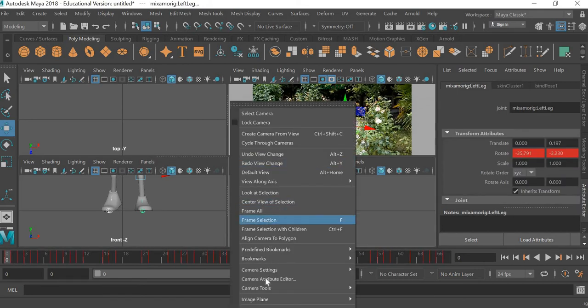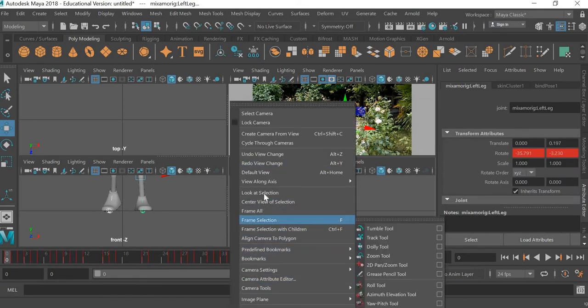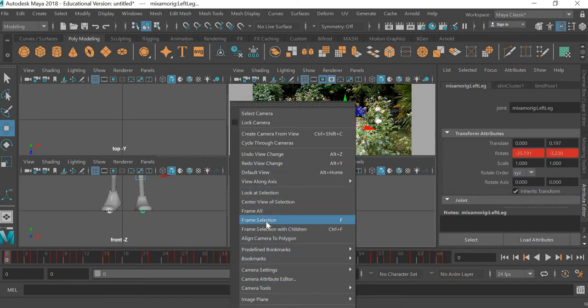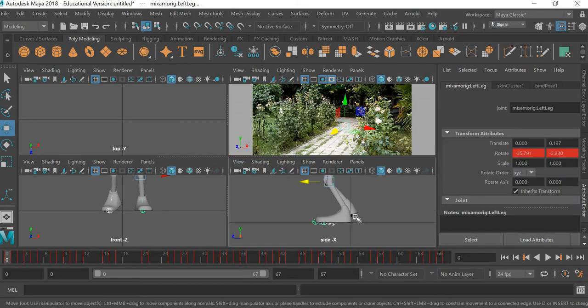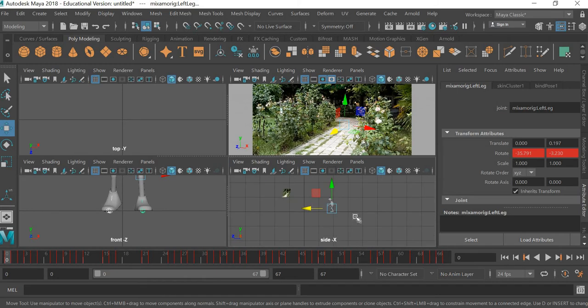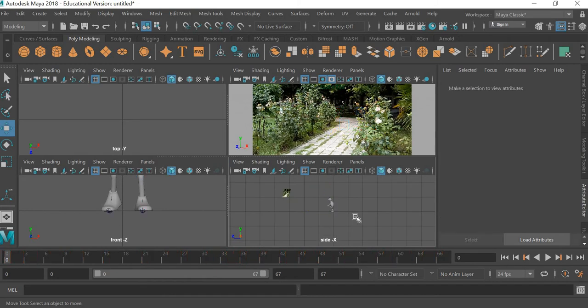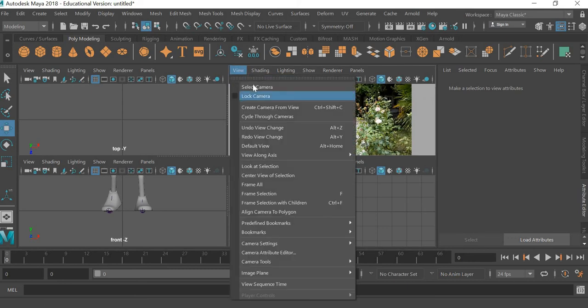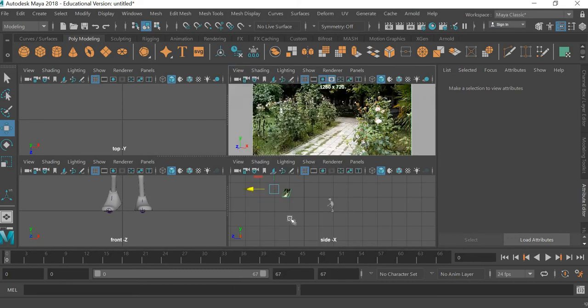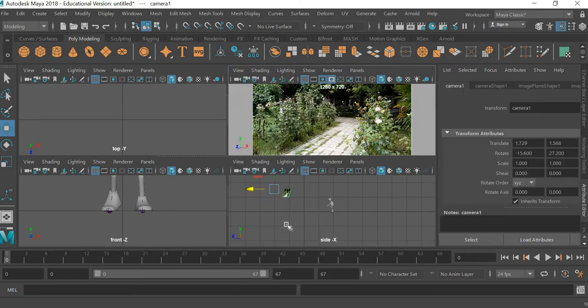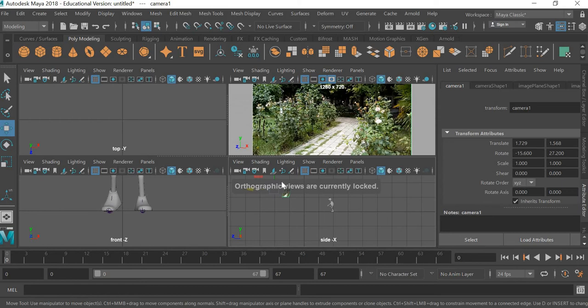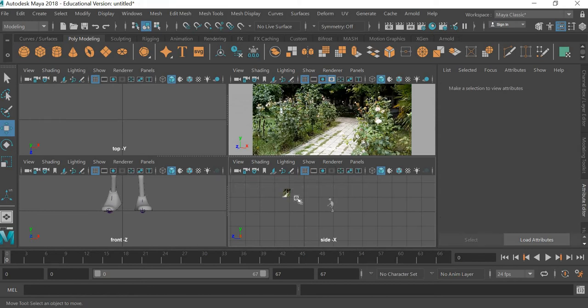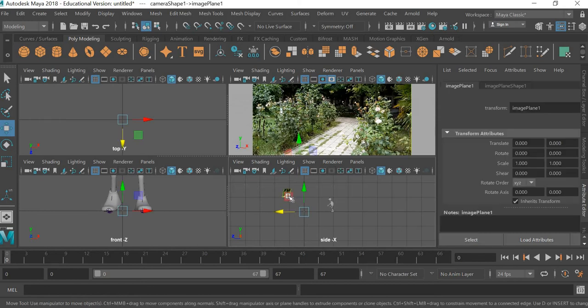frame selection. Then we need to know where the camera, the plane, and the character are. The plane has to go beyond the character, so